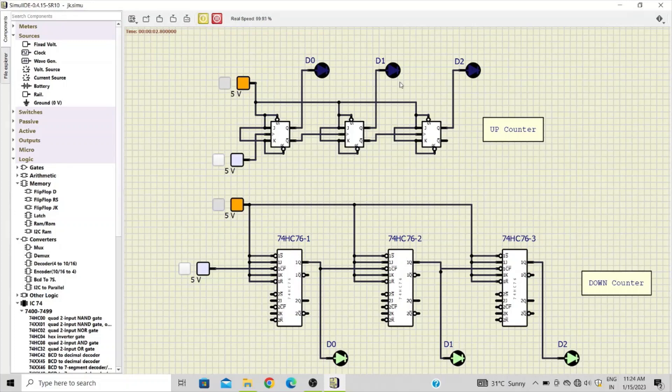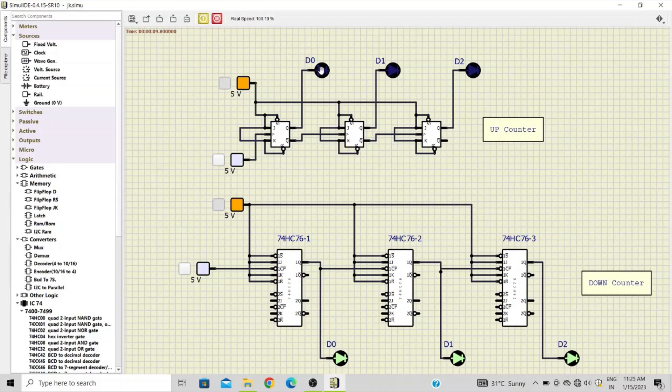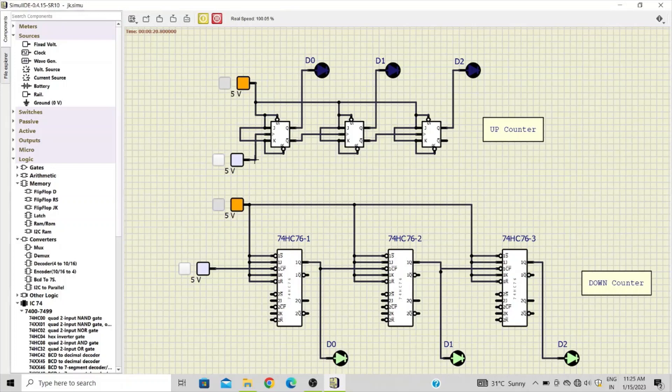As you can see, we are now going to verify only the first half, that is the up counter. Now right now we have zero zero zero at the output. All the three LEDs are off.